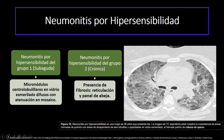Otro tipo es la neumonitis por hipersensibilidad, la cual antiguamente era conocida como subaguda o aguda-crónica. Ahora se clasifica como neumonitis por hipersensibilidad tipo 1 y tipo 2. La tipo 1 se caracteriza por la presencia de micronódulos intralobulillares en vidrio esmerilado, difusos y con atenuación en mosaico, también llamado patrón de cabeza de queso. La neumonitis por hipersensibilidad tipo 2 o crónica ya va a presentar fibrosis, reticulación y el patrón en panal de abeja.